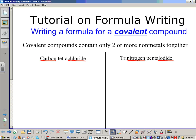The other way is if you look at the name and notice the existence of prefixes like tetra, tri, and penta. Those are prefixes — that's another dead giveaway that your compound is in fact covalent. So non-metal/non-metal, or prefixes in the name, tell you it's covalent.